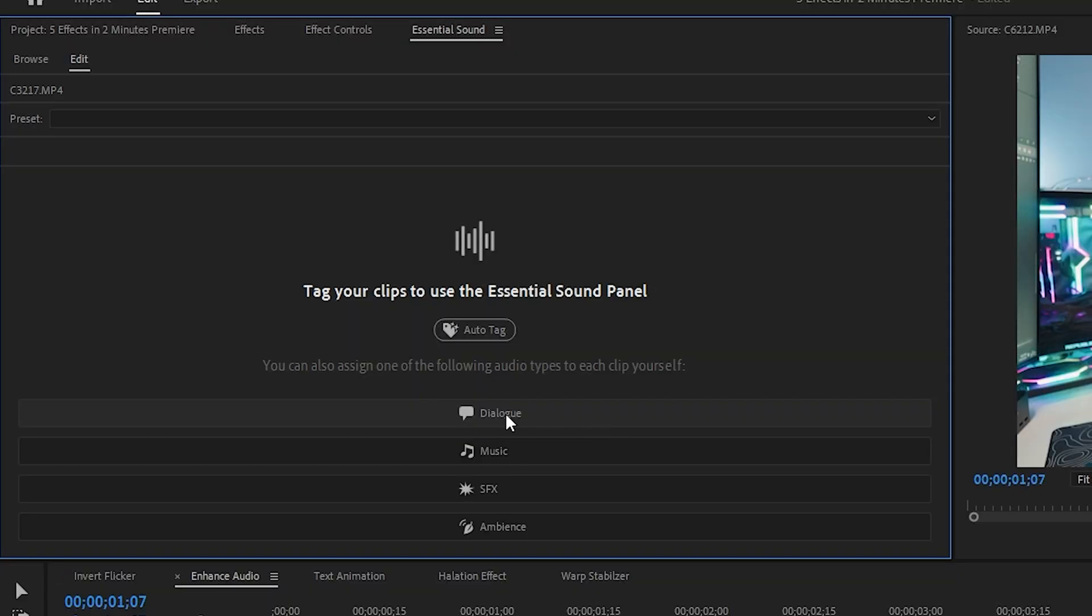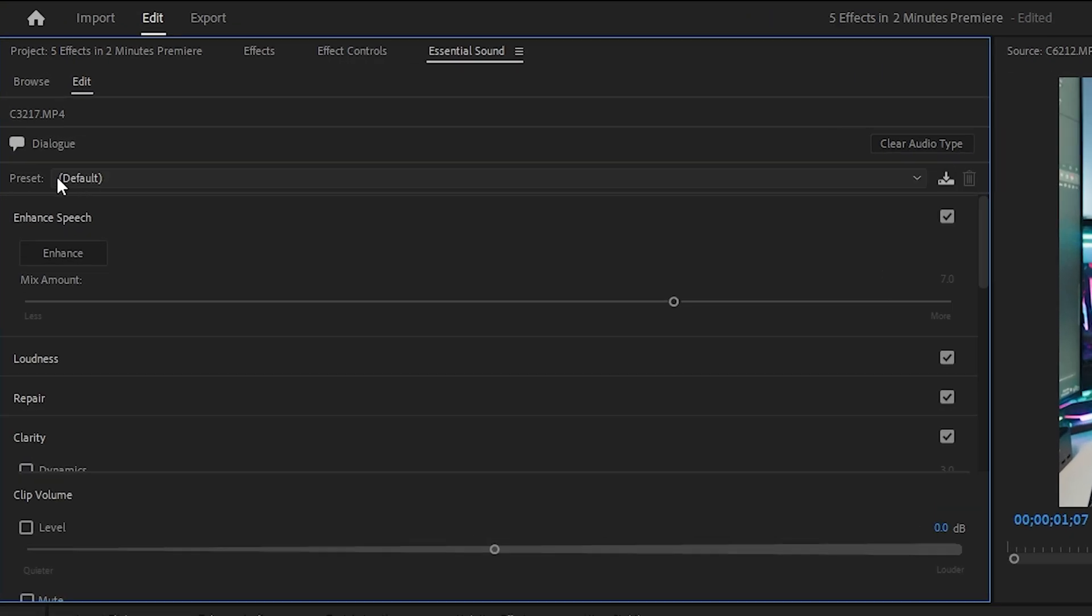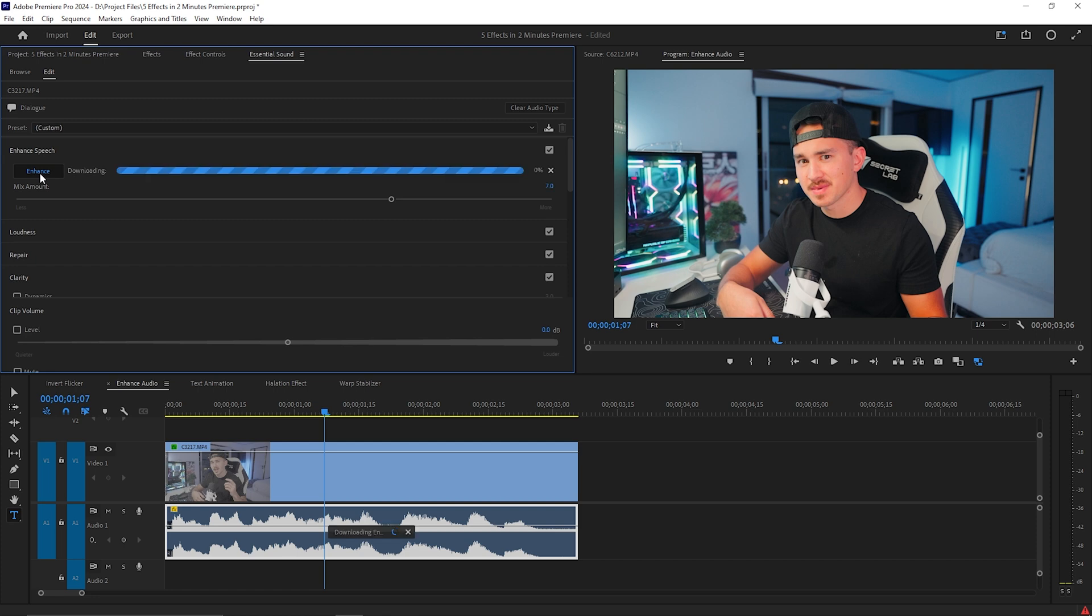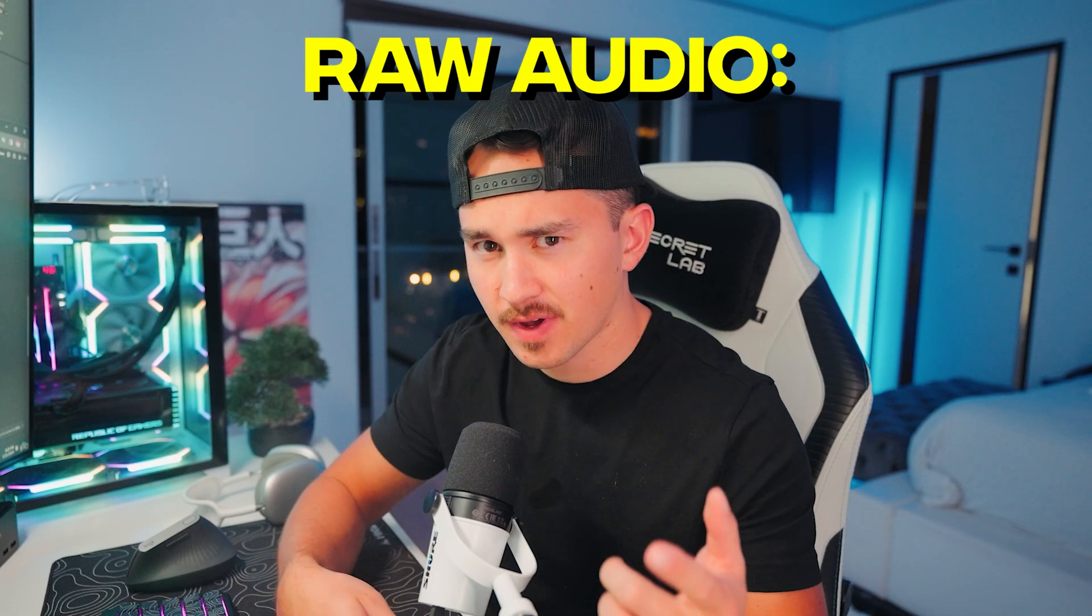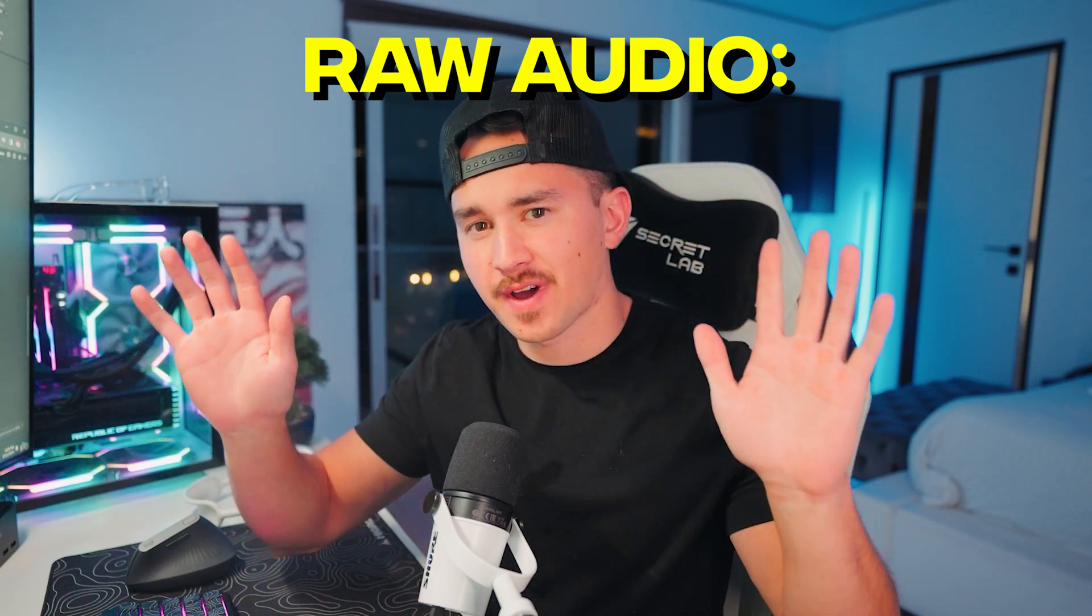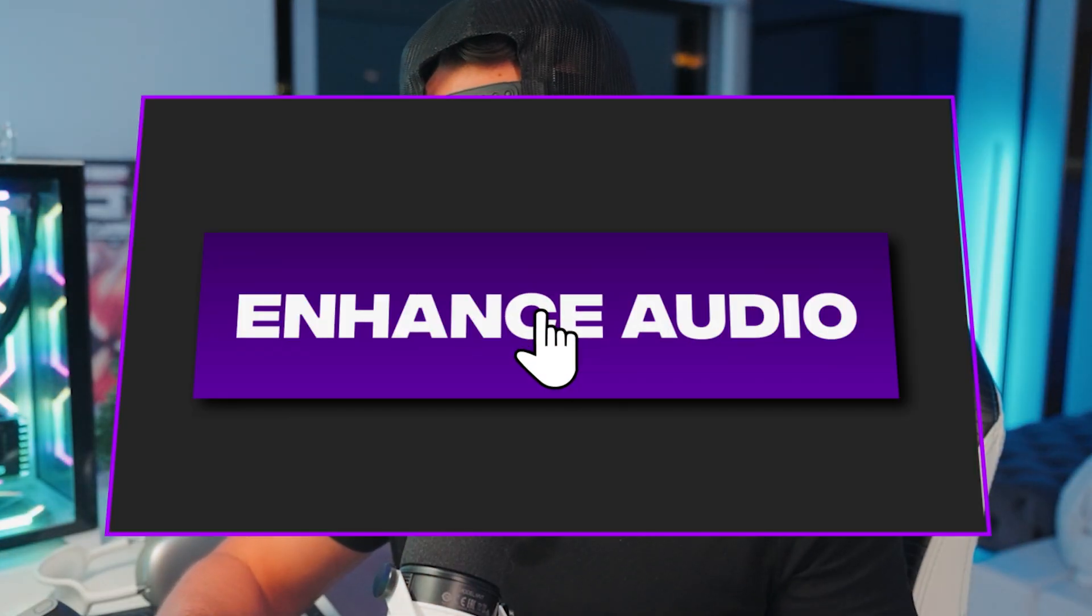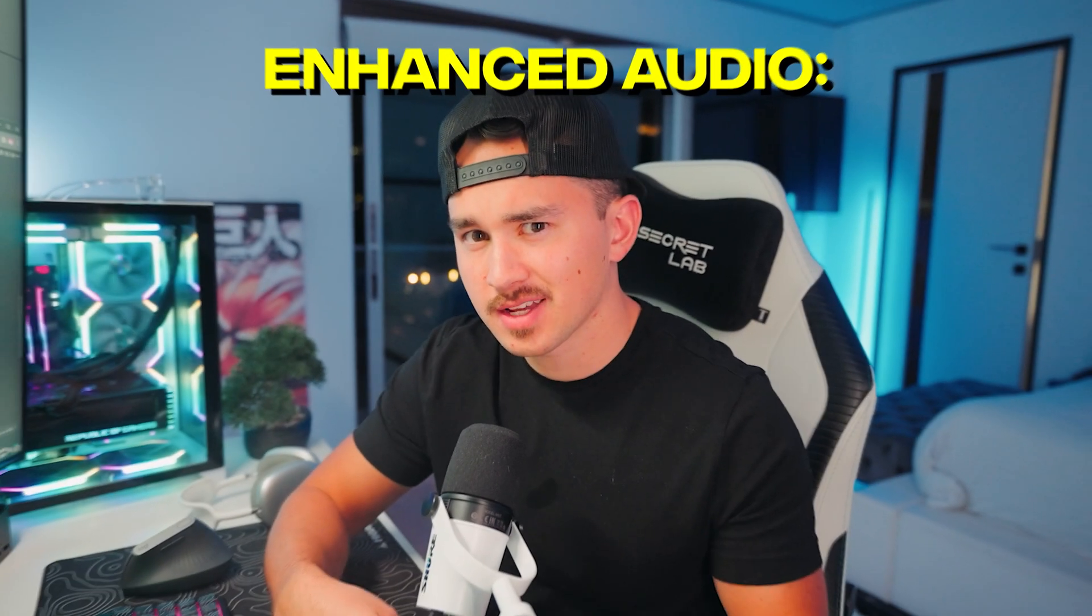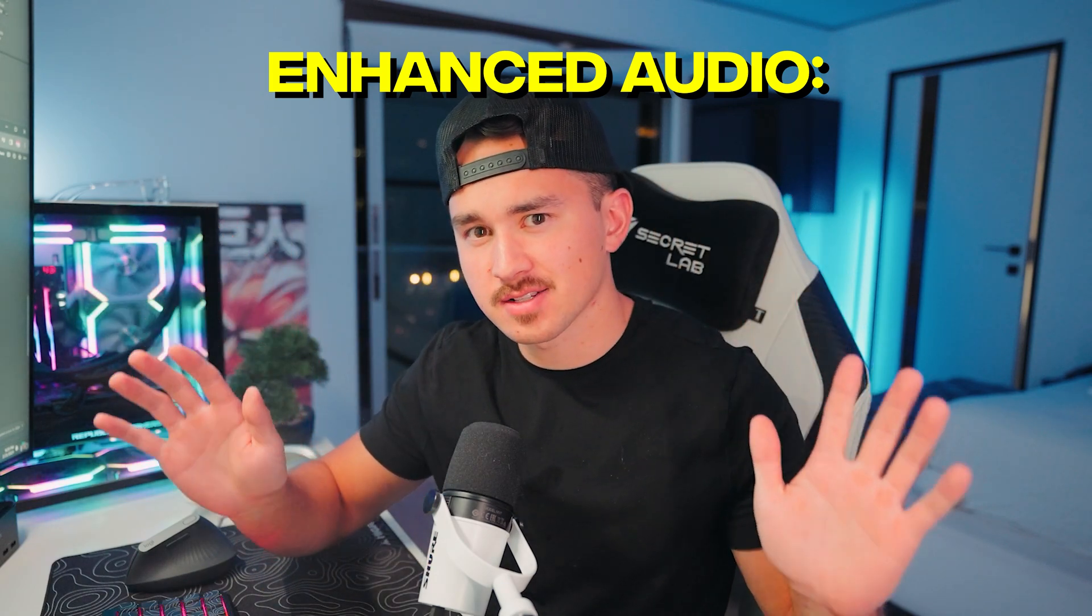Next click on Dialog and then at the top you will see Enhance Audio. Click on it and use this slider to control the amount of enhancement. Make crappy audio like this: Ever felt like your videos are missing that wow factor? And make it sound better like this: Ever felt like your videos are missing that wow factor?